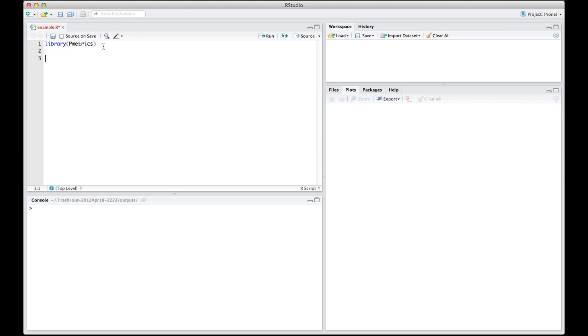The next thing that I usually do is make a comment that describes the run and numbers it. So this particular run had a TLag, a KA, KEL, and a volume.